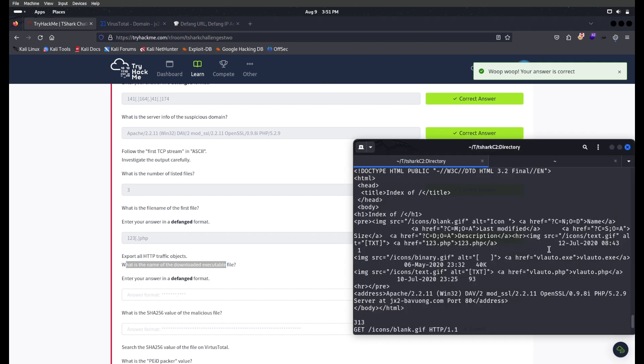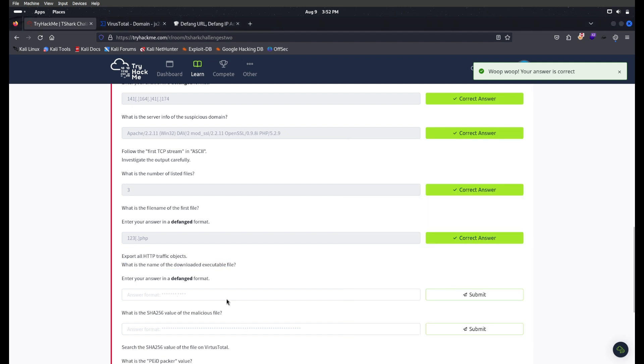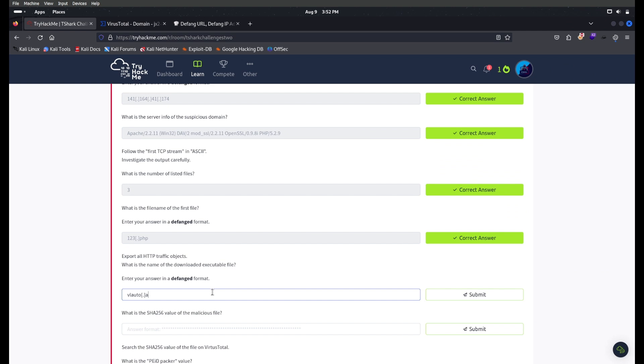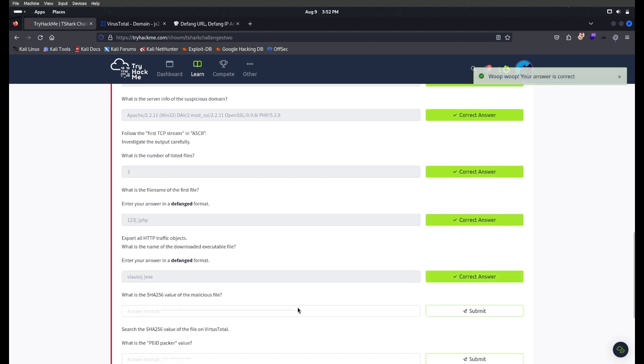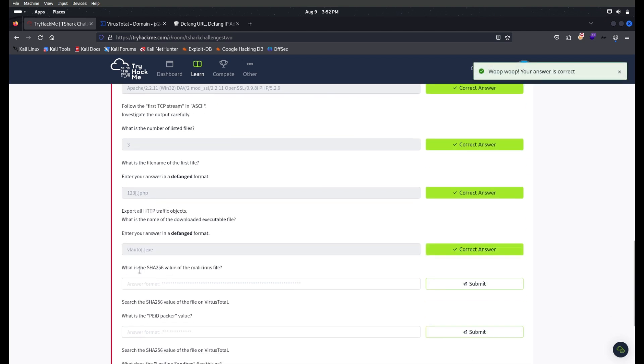What is the name of the downloaded executable file? If you check here, it's vlauto.exe. So this is the defang format.